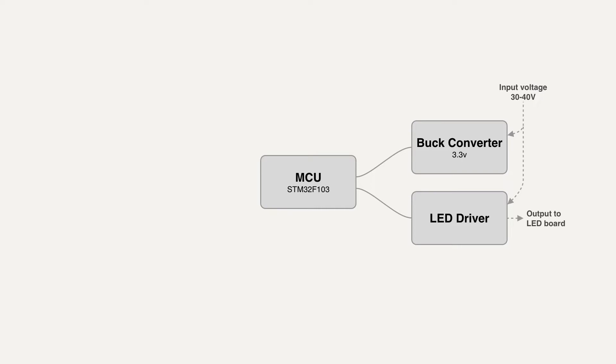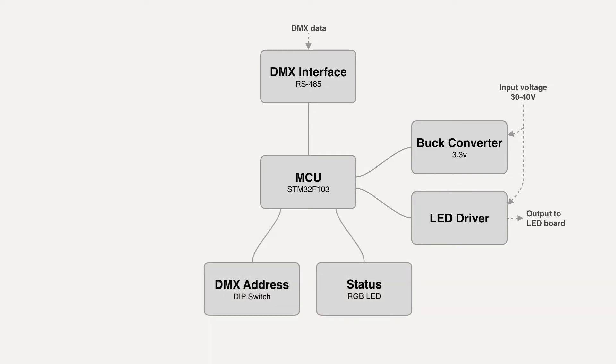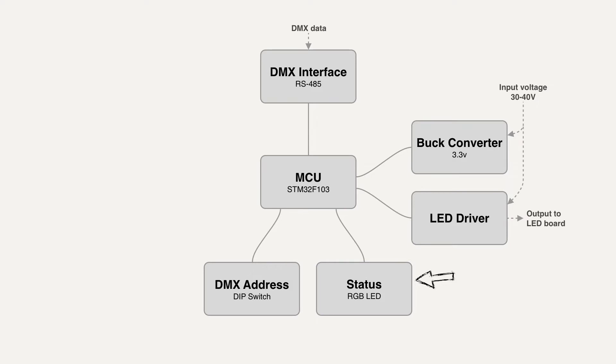As seen on the diagram I'm planning to run this on a supply voltage of somewhere between 30 and 40 volts. The DMX data for controlling the spotlight will be received with an RS485 interface which converts the differential DMX signal to a 3.3 volt logic level which the MCU understands. A DIP switch will let the user set the desired DMX address of the unit. Next to it a small RGB status LED is used to indicate when DMX data is received or an error has occurred.